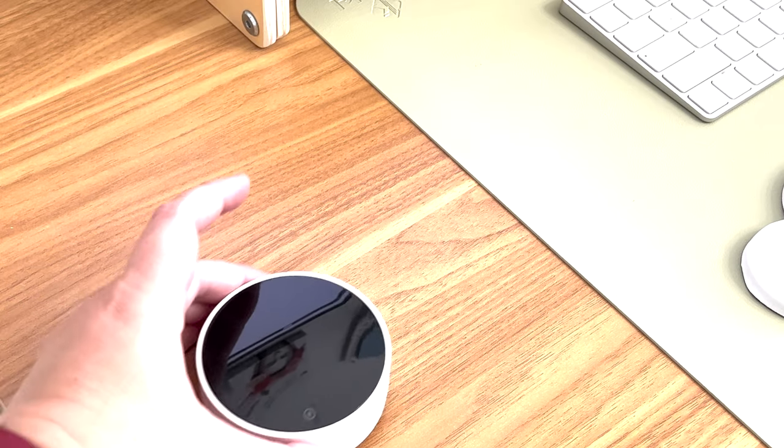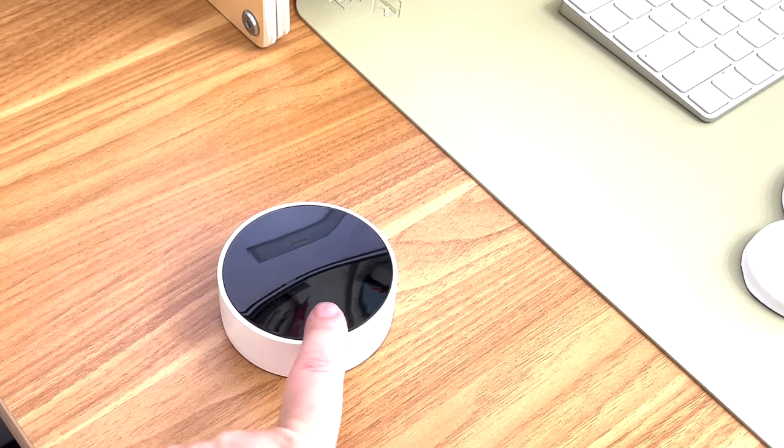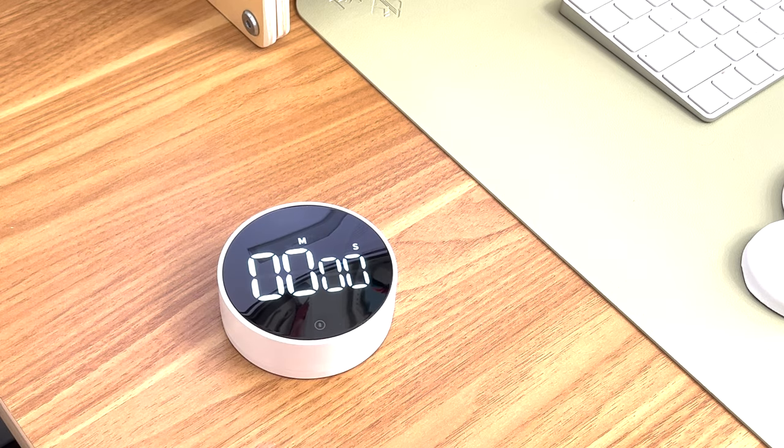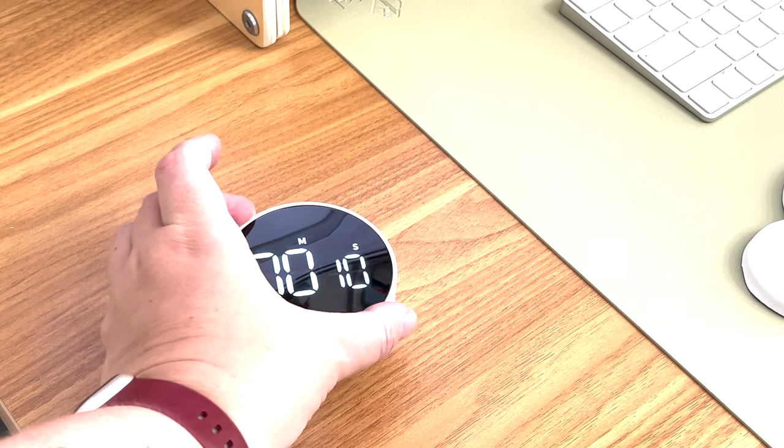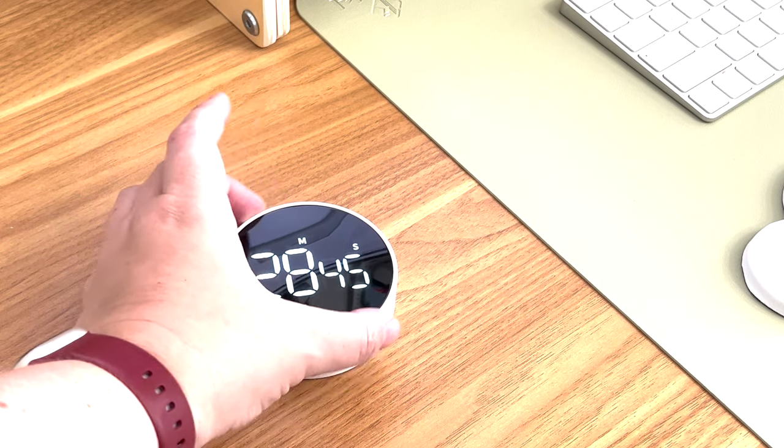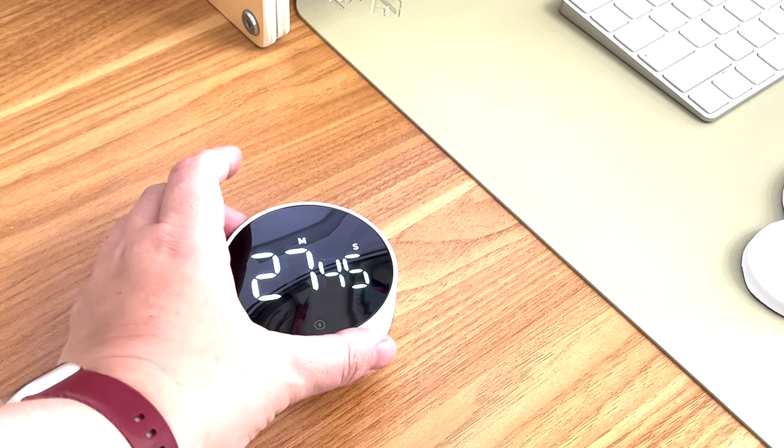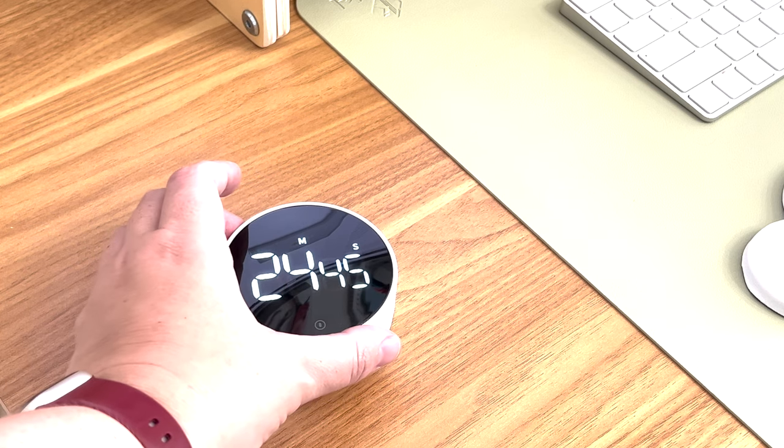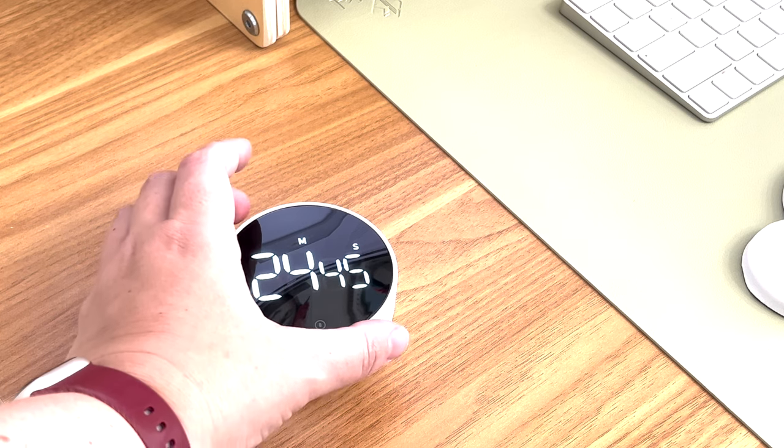Having been a fan of the Pomodoro technique in the past, I wanted to get back into the habit, so I found this cute little timer recommended by the YouTuber Sarah Beachy.